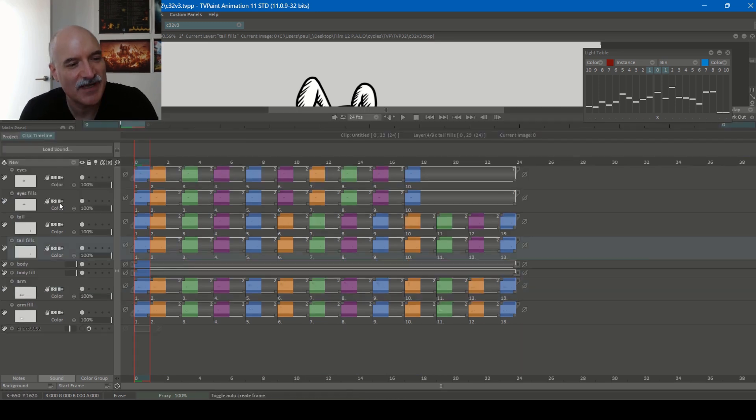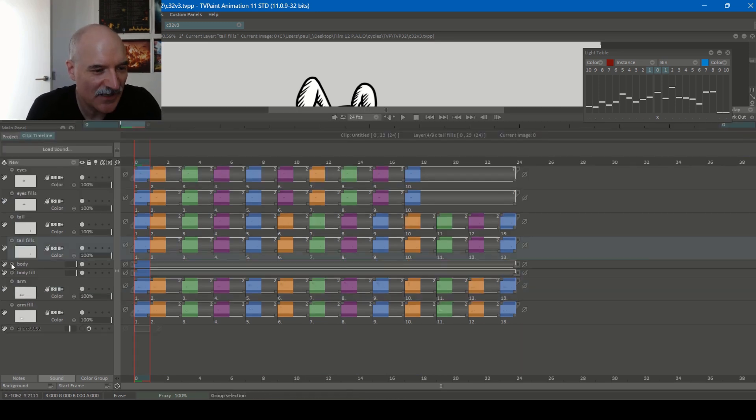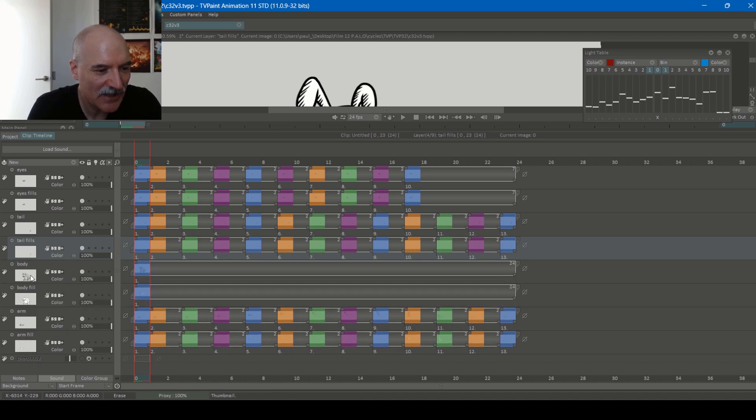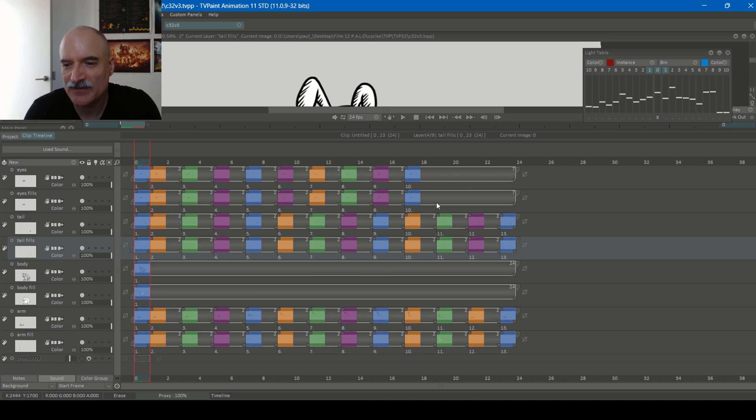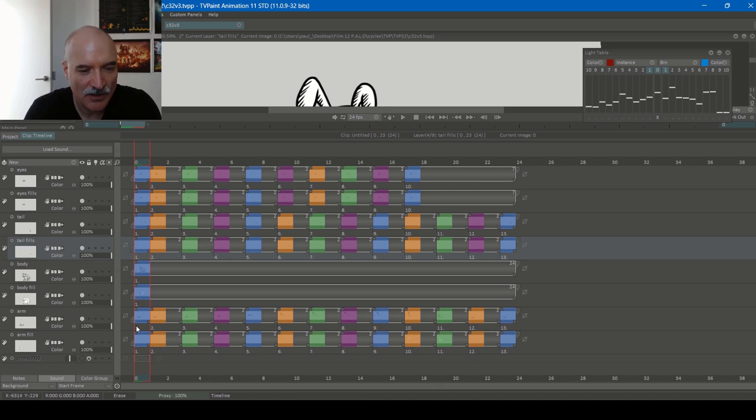I've got the eyes, I've got the fills of the eyes, tail, fills of the tail, body, fills of the body. That's just one frame you can see that holds. You can see the eyes go along and then they hold at the last one for like six frames there. And then I've got the arm beneath the body.